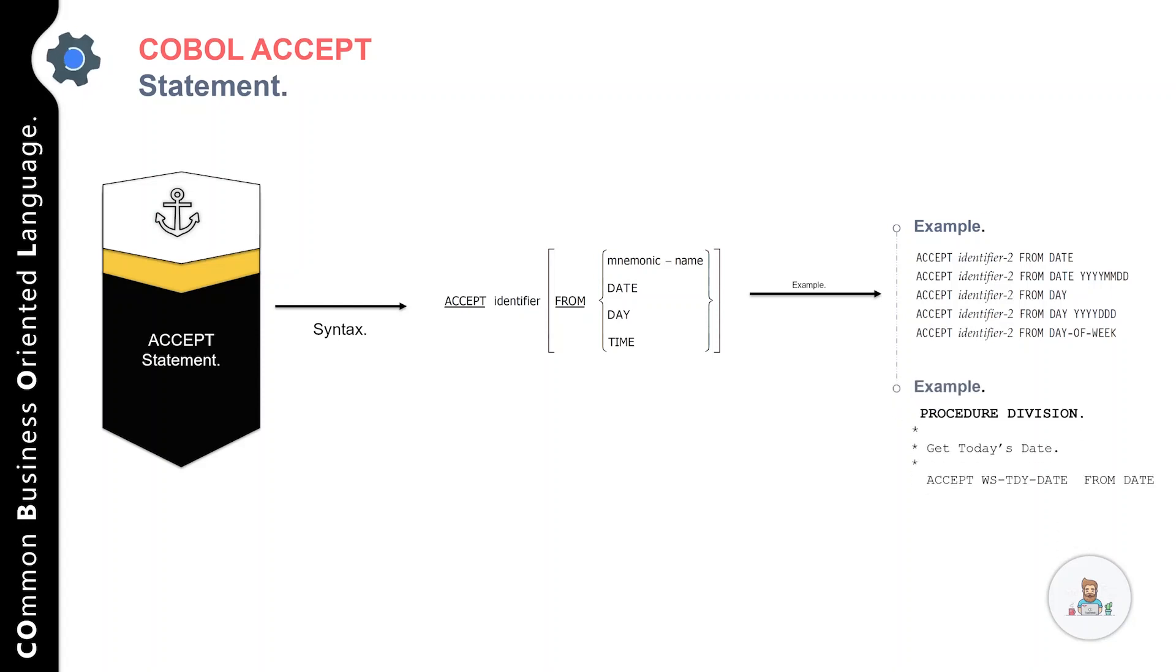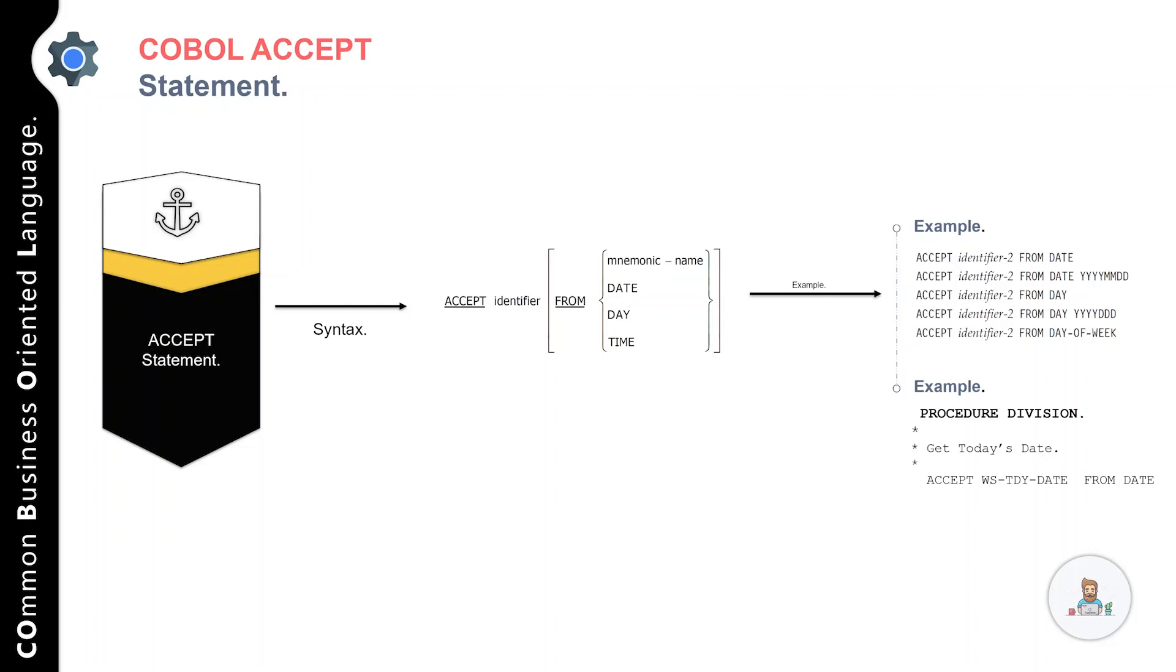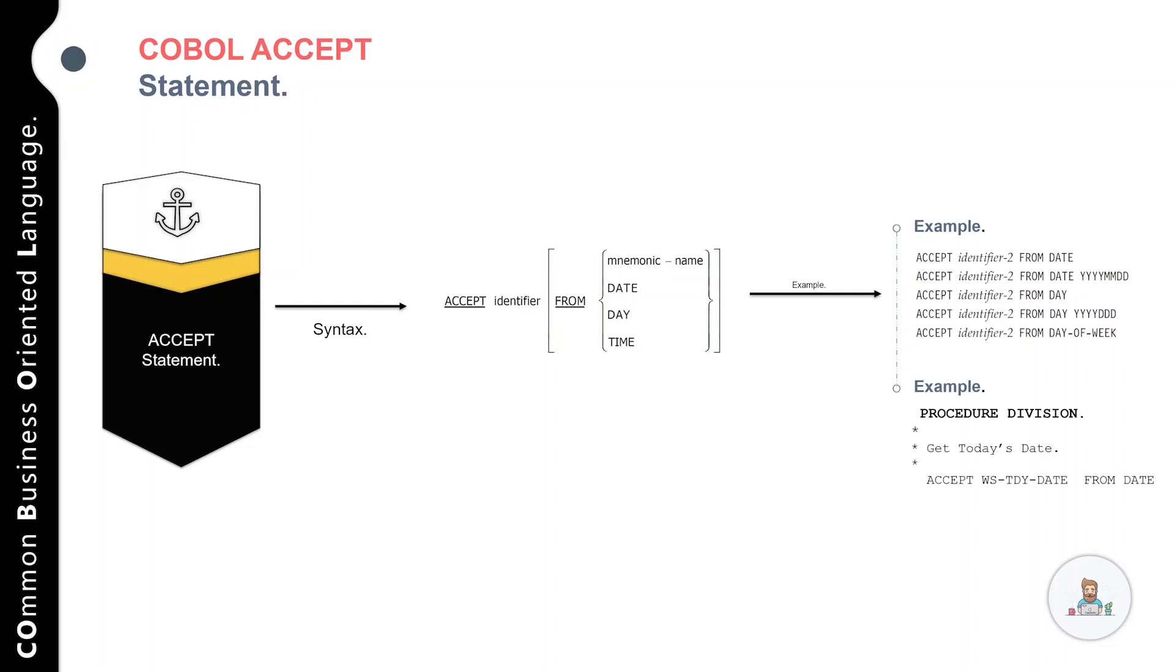Now let's talk about a couple of examples so you can understand how to use the ACCEPT statement in your COBOL program. In the following example, we have the ACCEPT statement followed by an identifier, which is your variable where you want to store the date.